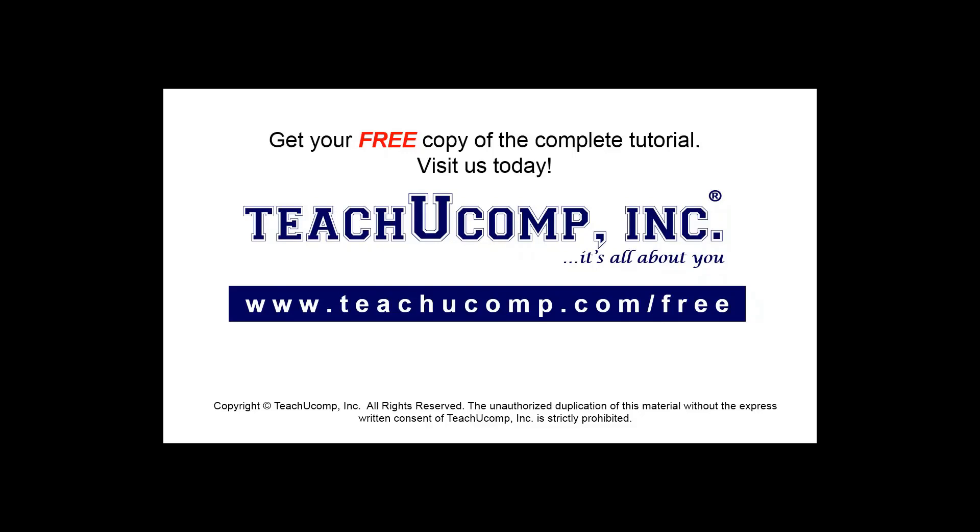Get your free copy of the complete tutorial at www.teachucomp.com/free.